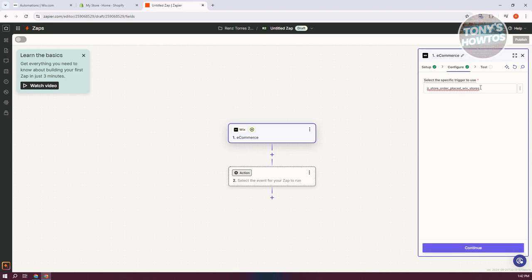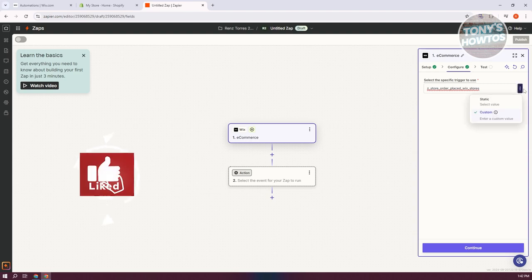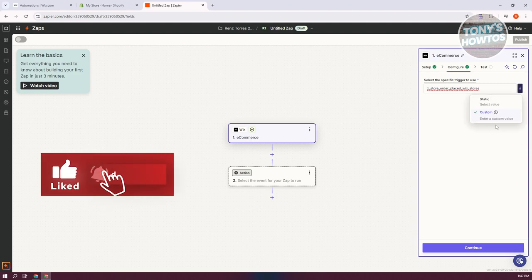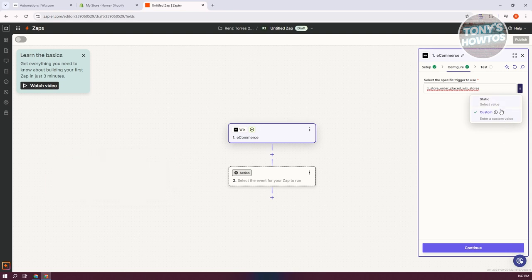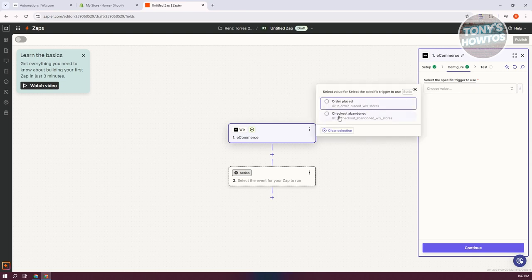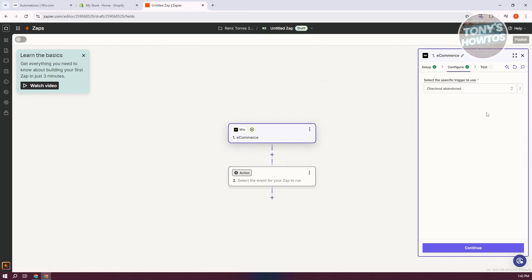Now you need to configure the specific trigger to use. You can change this using a custom value or a static value. If you want a static value, you can choose either 'Order Placed' or 'Checkout Abandoned.' Let's choose 'Checkout Abandoned' and click continue.